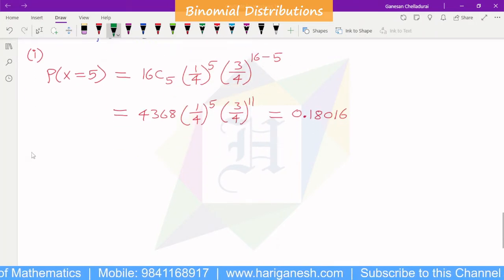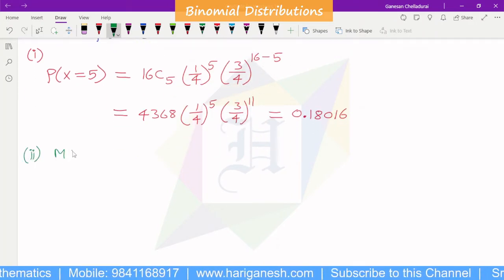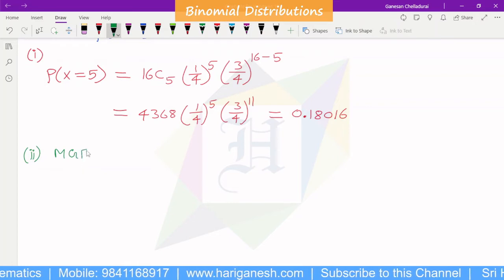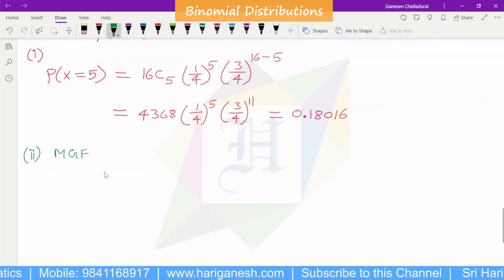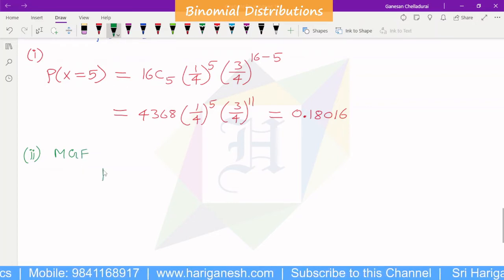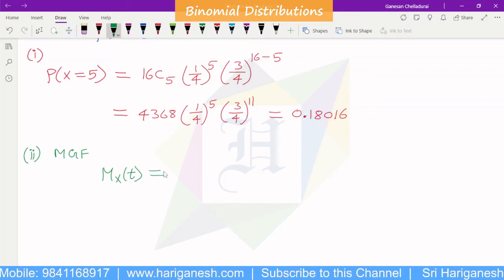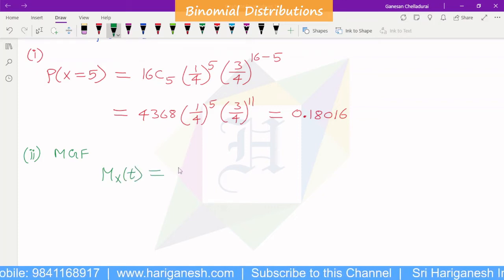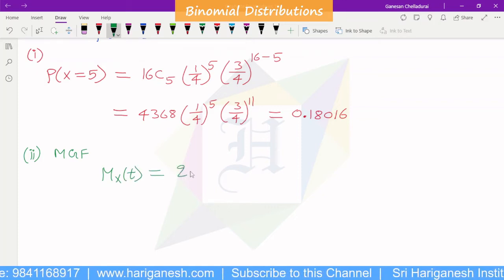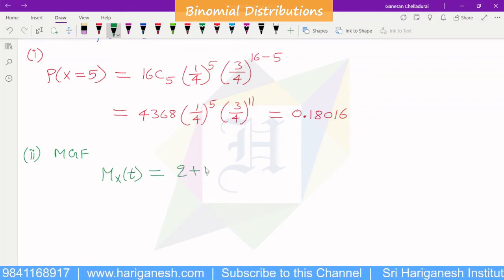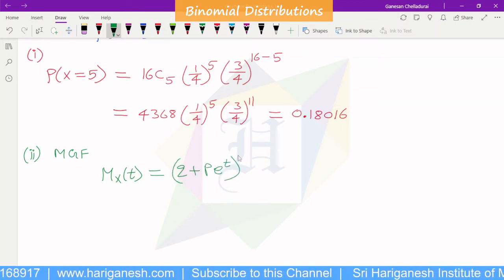Next, we find the moment generating function (MGF). The formula for the MGF of a binomial distribution is: M_x(t) = (q + p·e^t)^n.